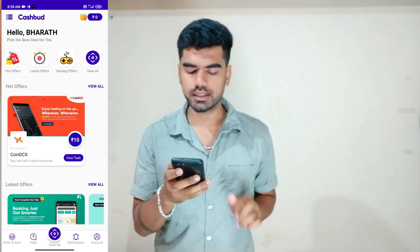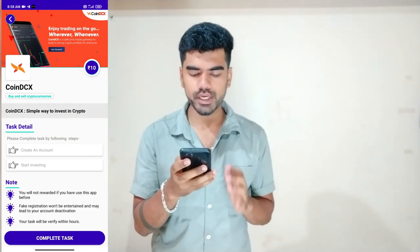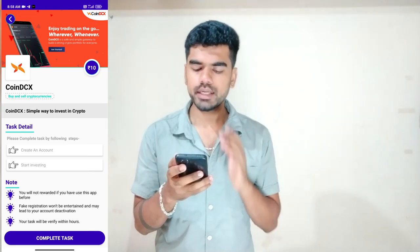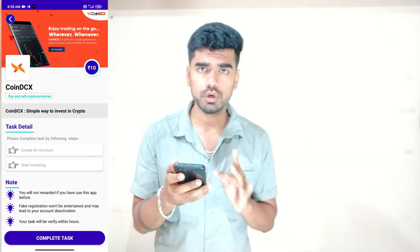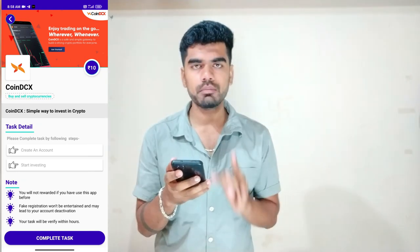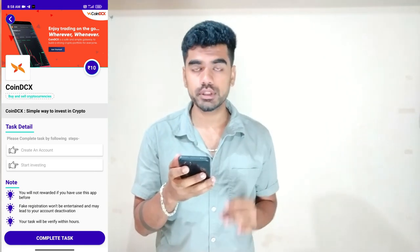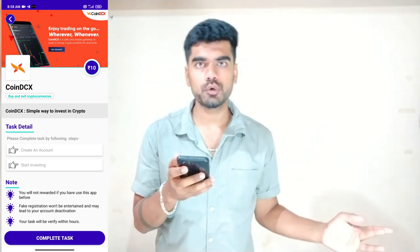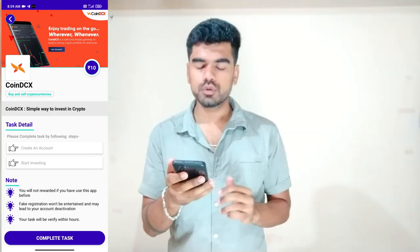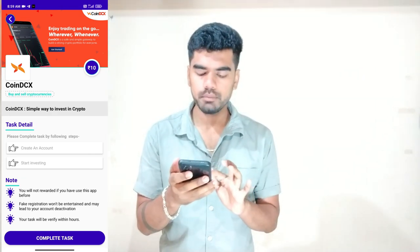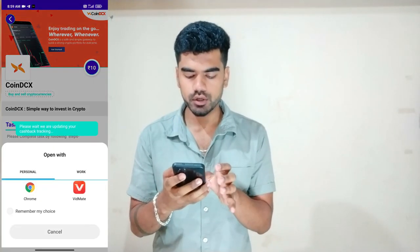You can click the notification button and download it for 10 rupees instantly. It will be instant and you can download it by clicking on the KVLC button. Then click the complete task button and click Chrome.